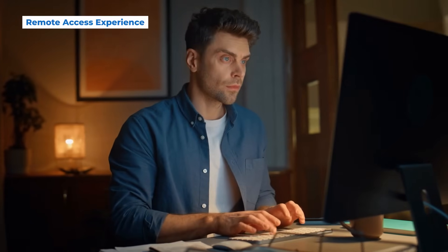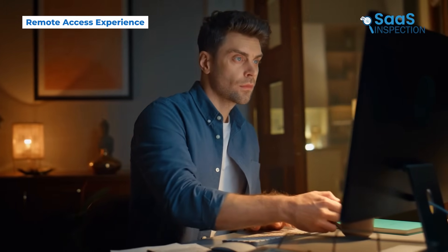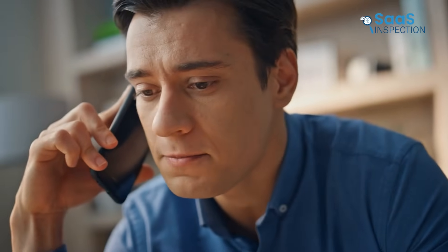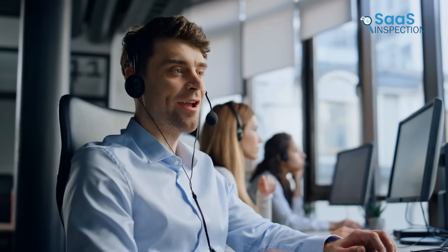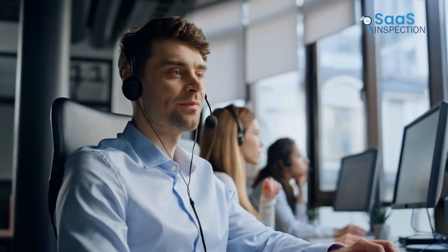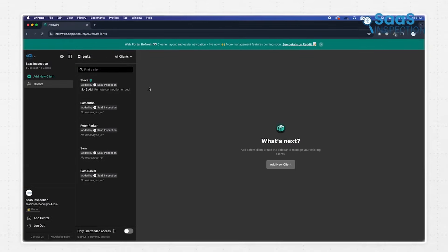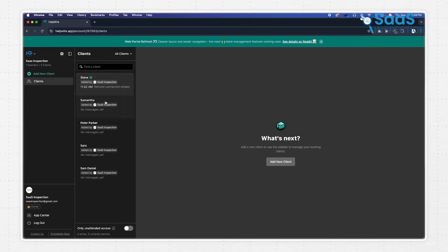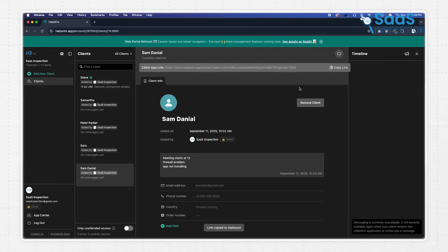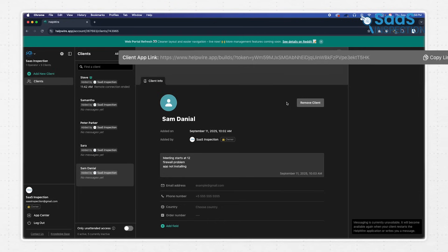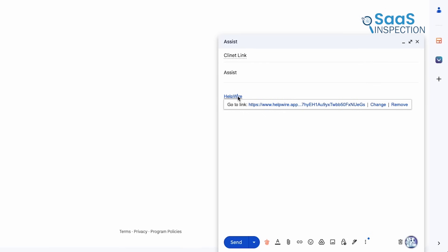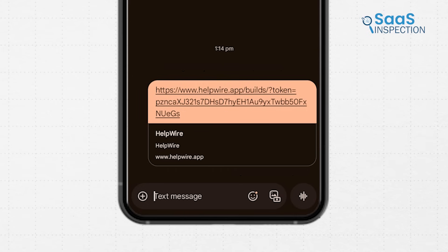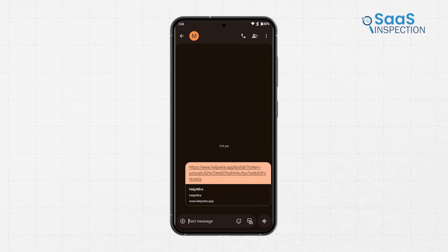Well, now let's walk through a typical session step-by-step. Suppose a client calls you in a panic because they're facing some problem. As the support technician, your workflow begins in your Helpwire portal. You'll select the client you want to assist from your client list, which brings up their profile. From there, you copy their unique connection link. This link is the key to the entire session, and you can share it with your client through any channel you prefer, whether it's email, a messaging app, or over the phone.